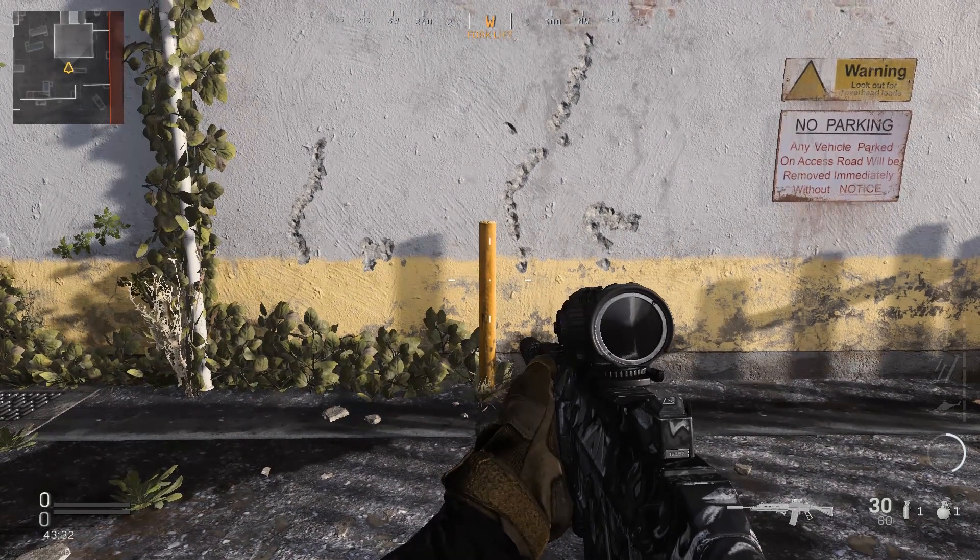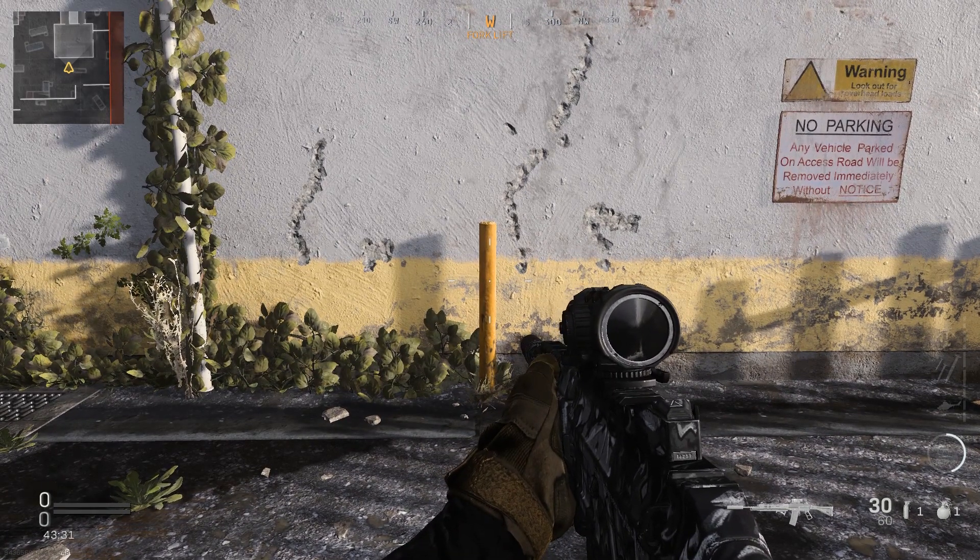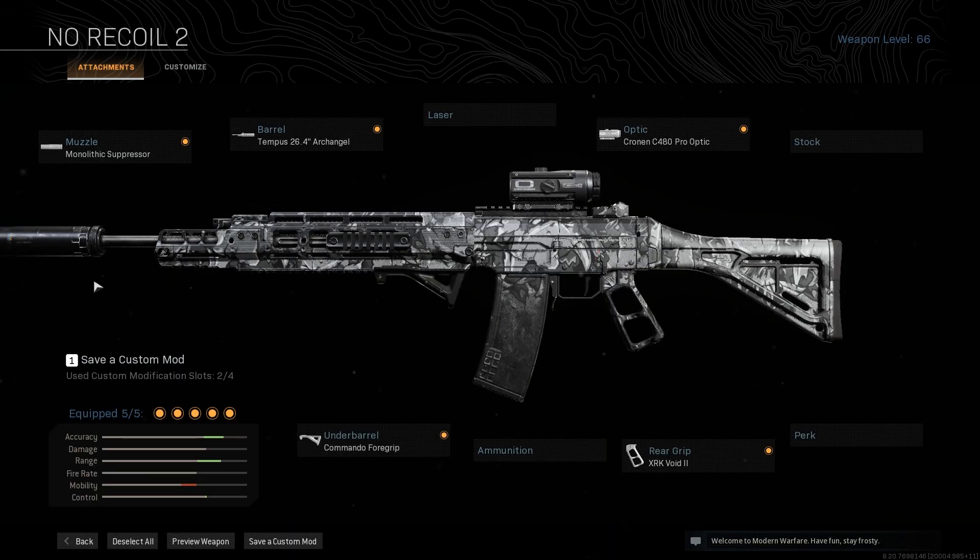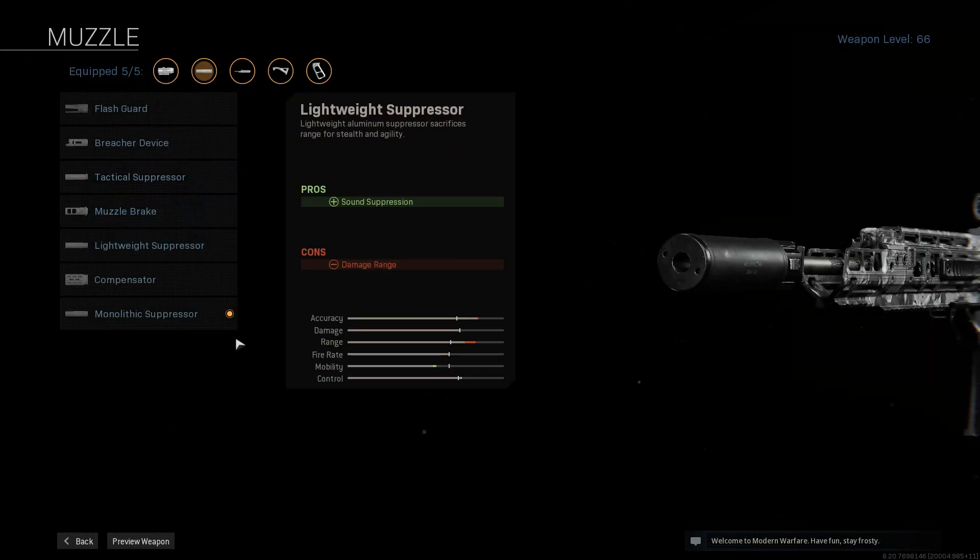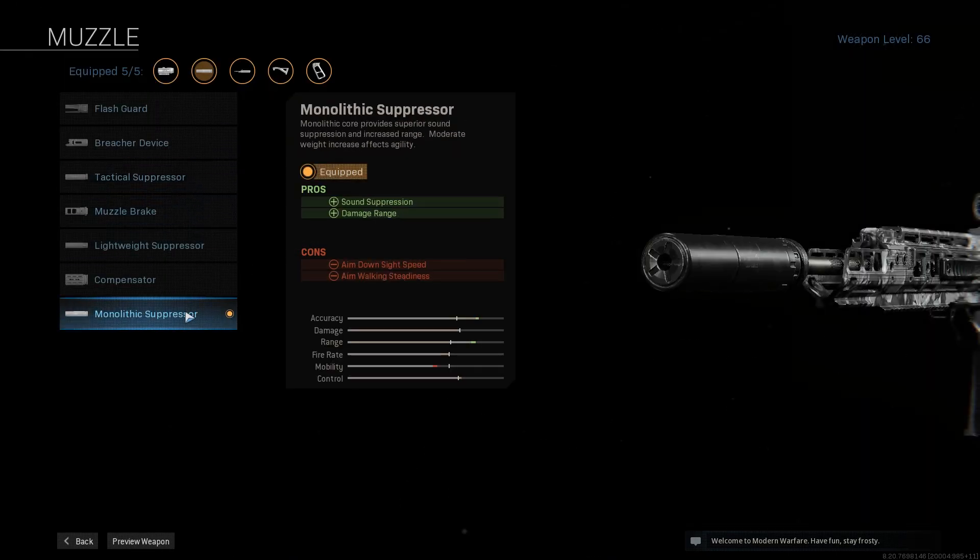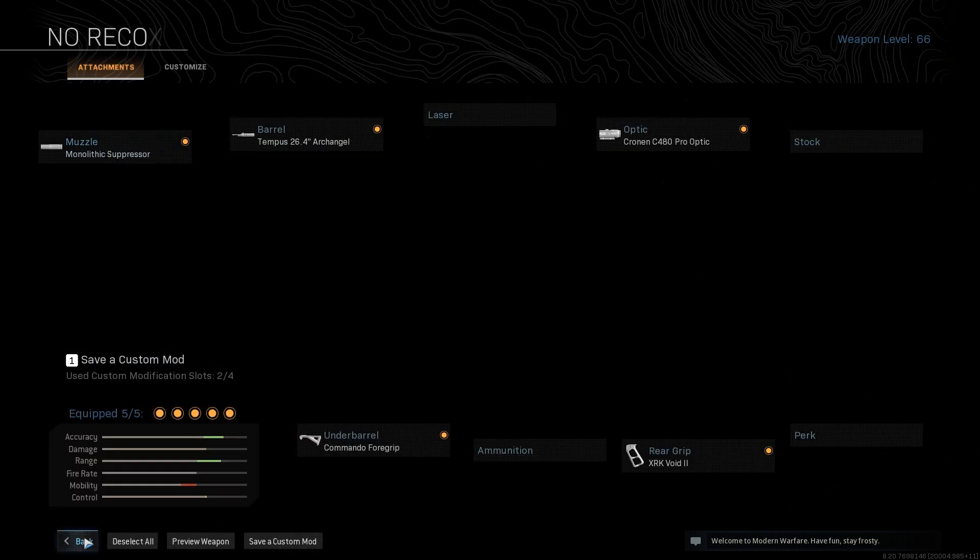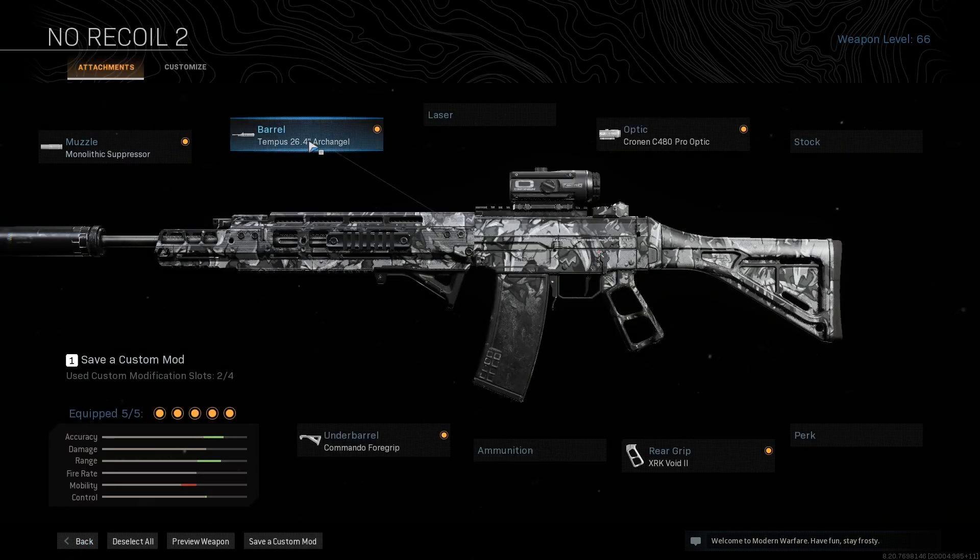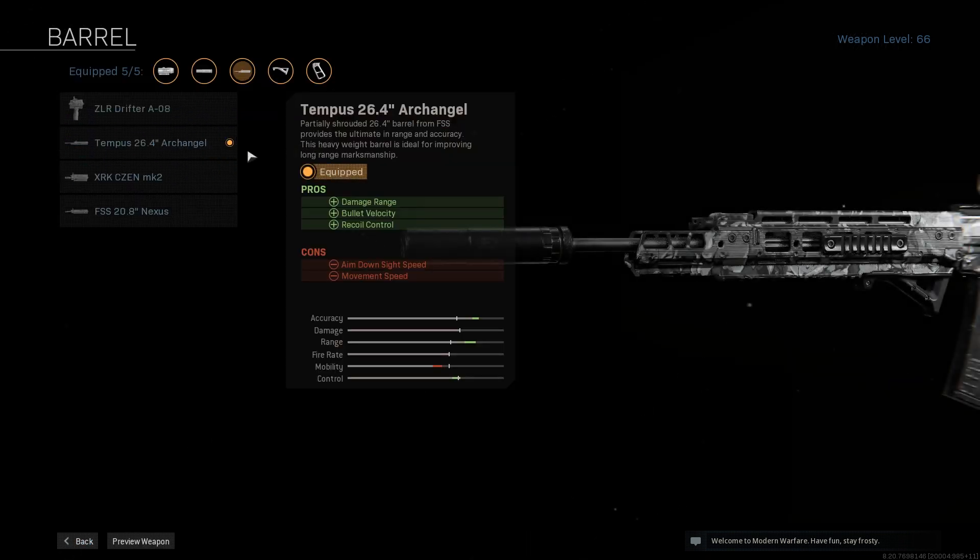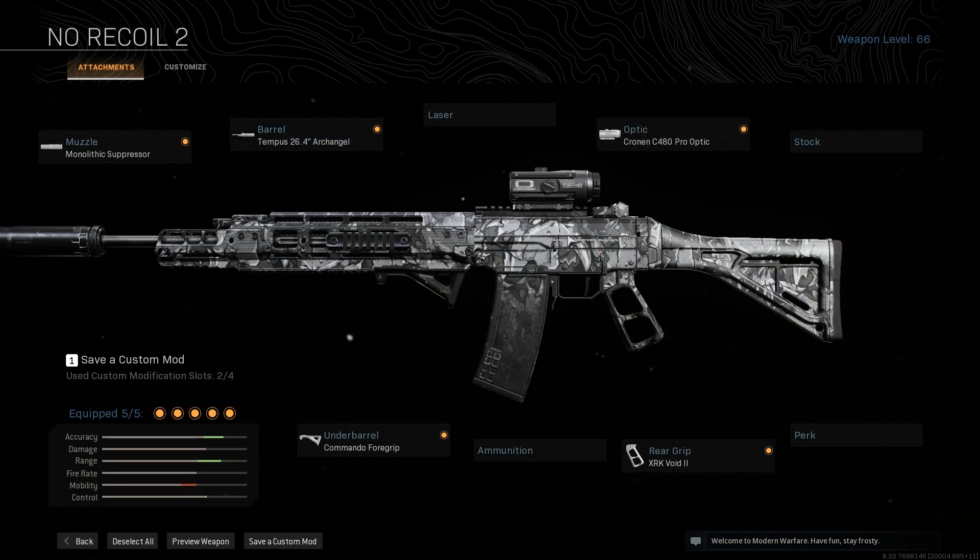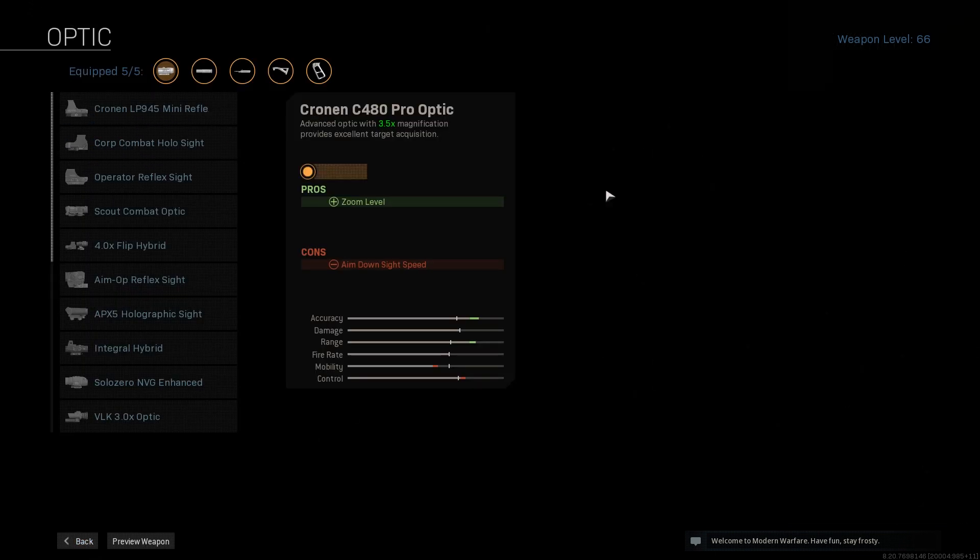So here you go, this is the gun I'm using: the Grau 5.56 with a Monolithic Suppressor for more damage range and sound suppression. I'm using the Archangel Barrel which also allows you to have more damage range.